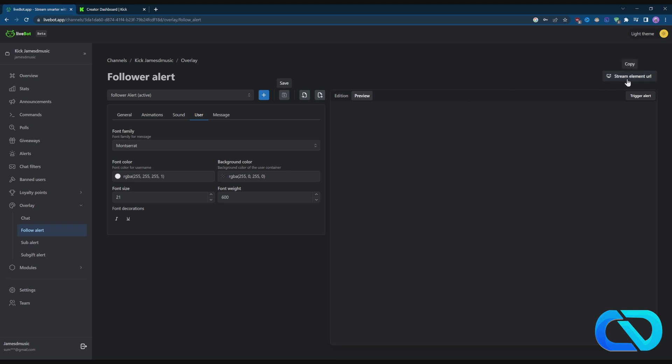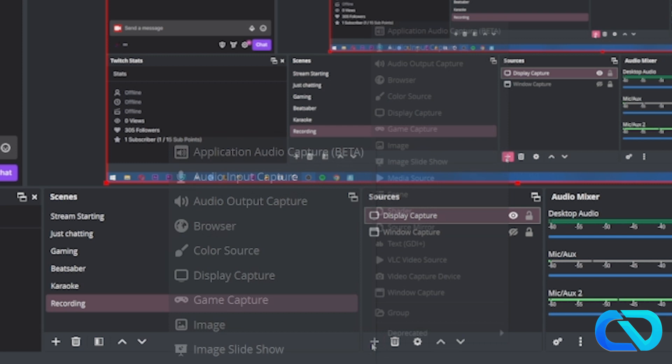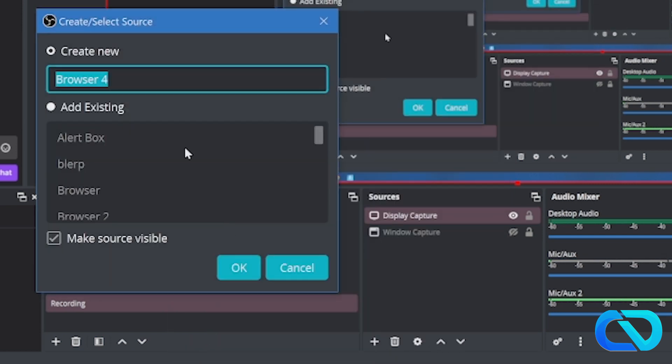Then you go to your OBS, click on Add New Source, go to Browser, and in here you paste the URL.